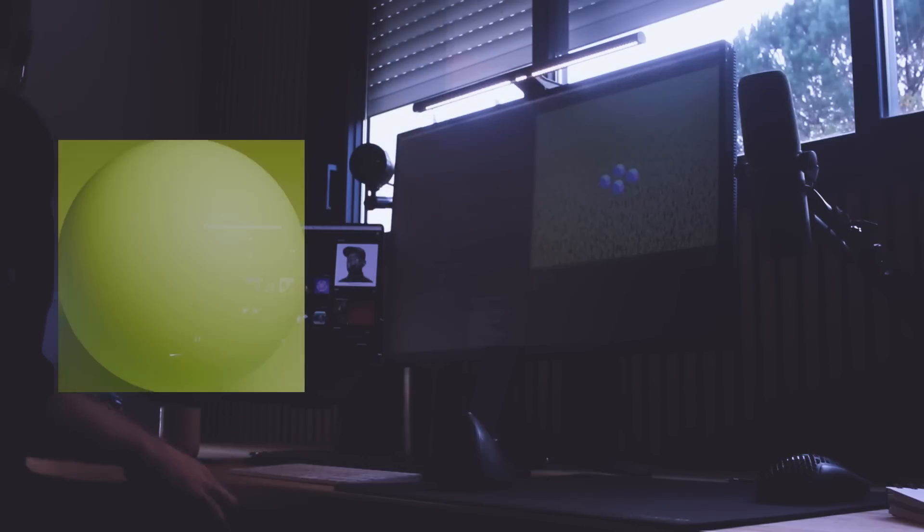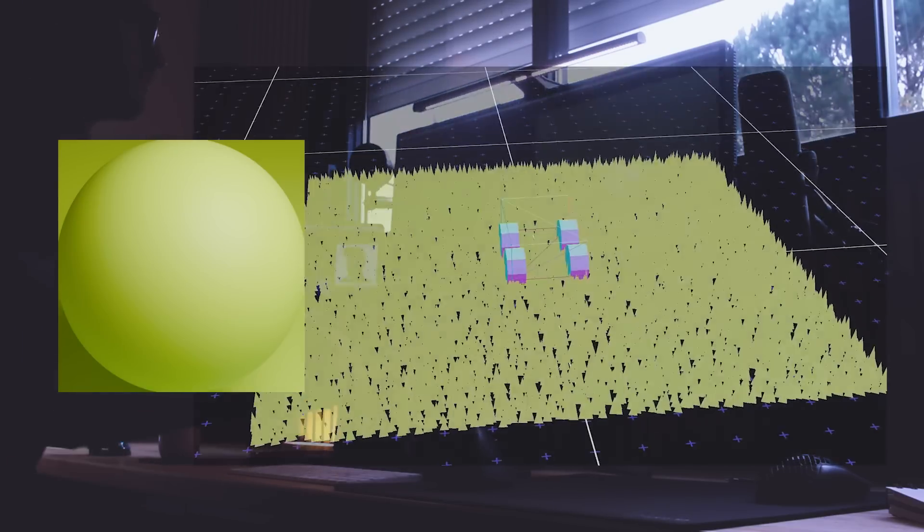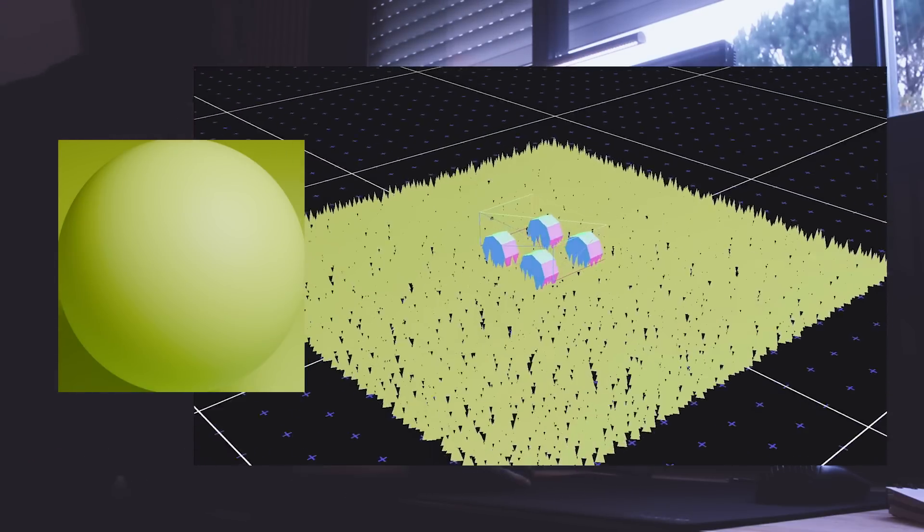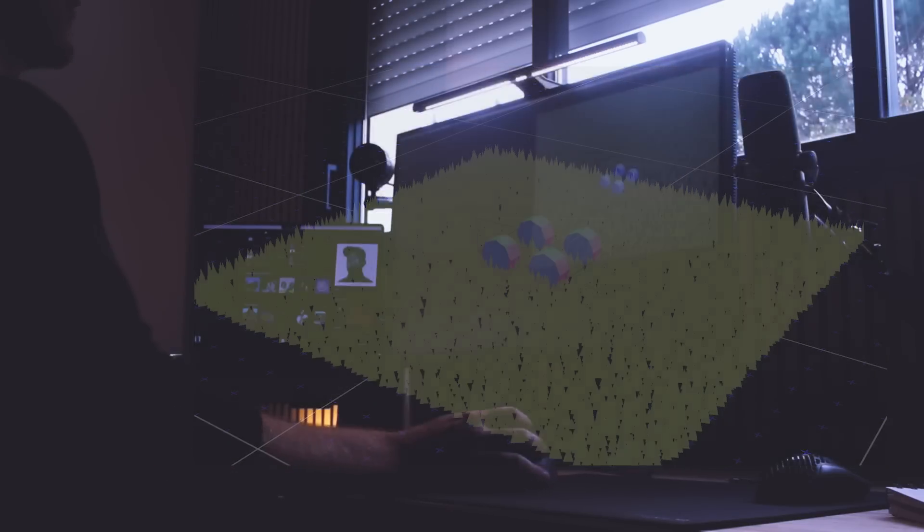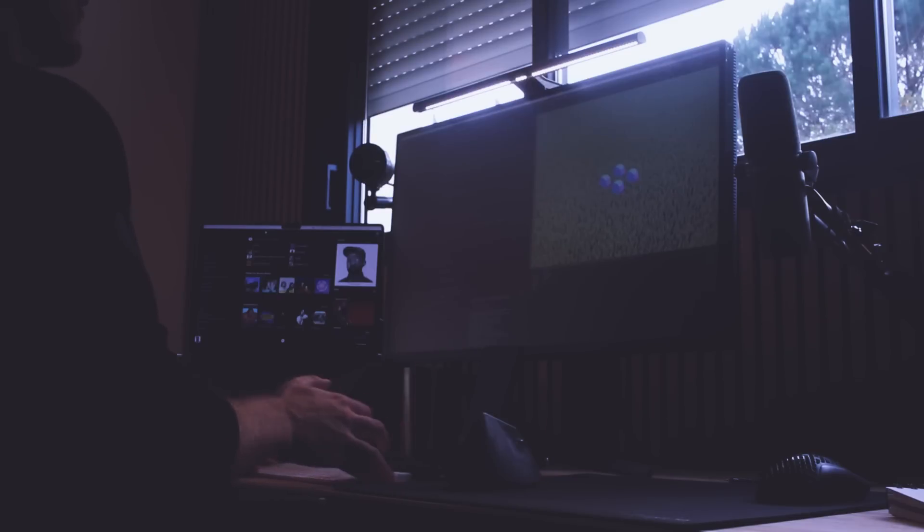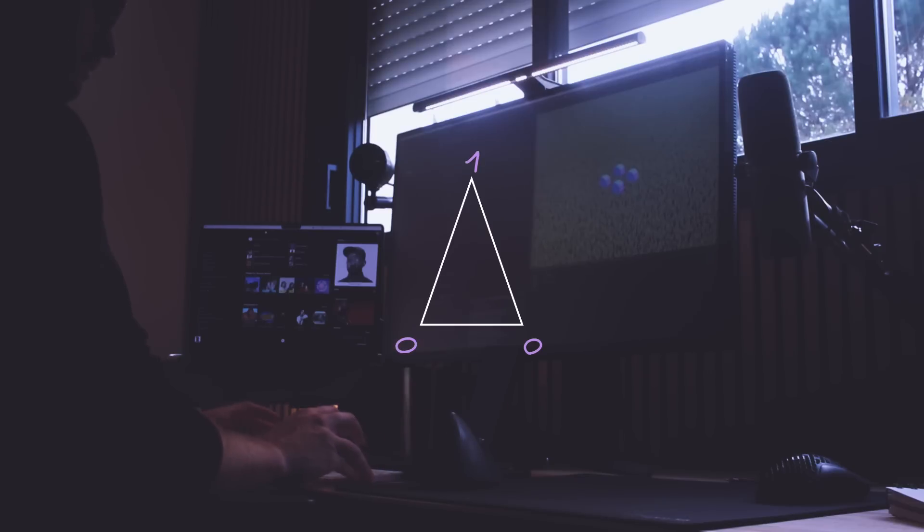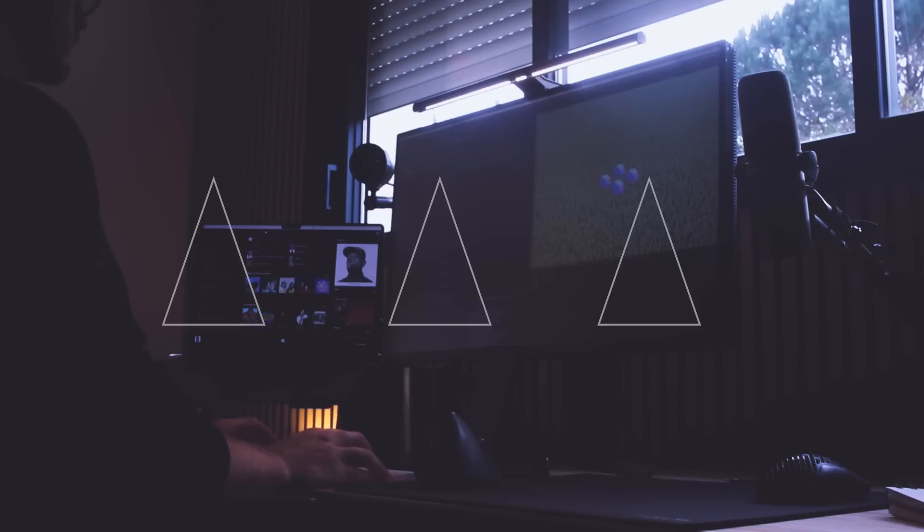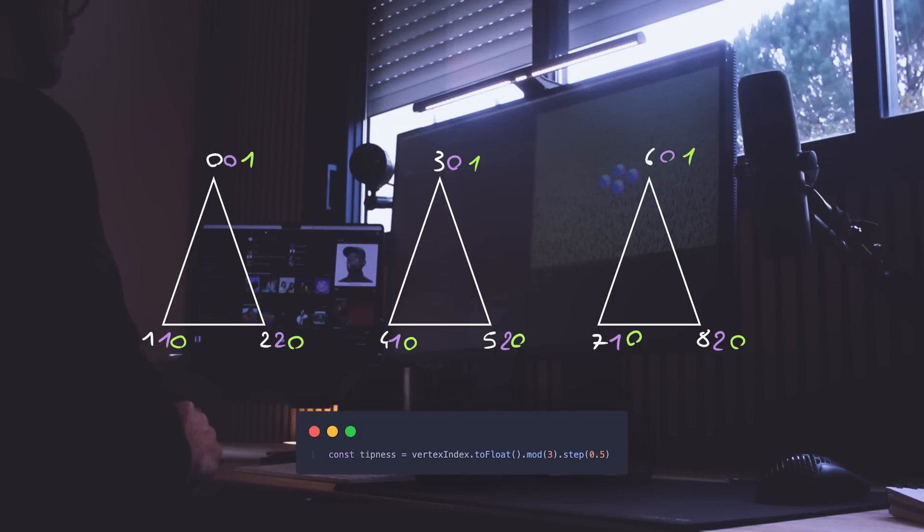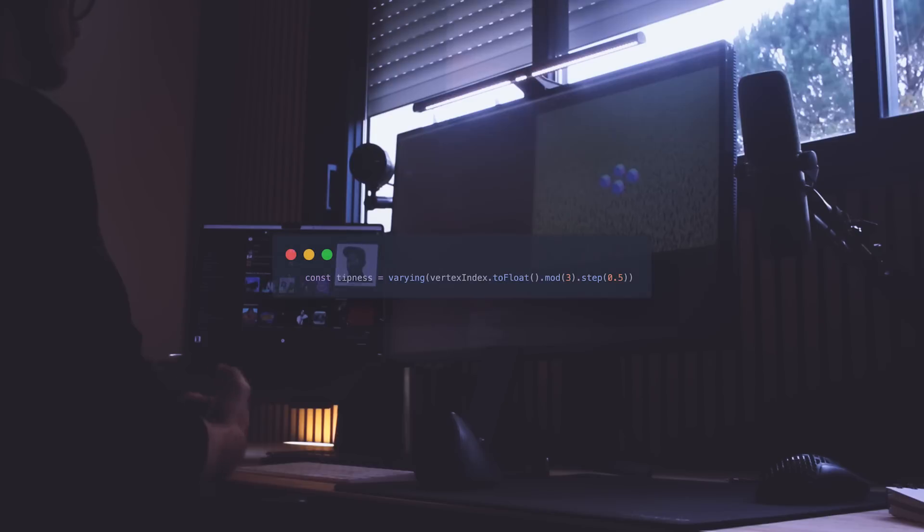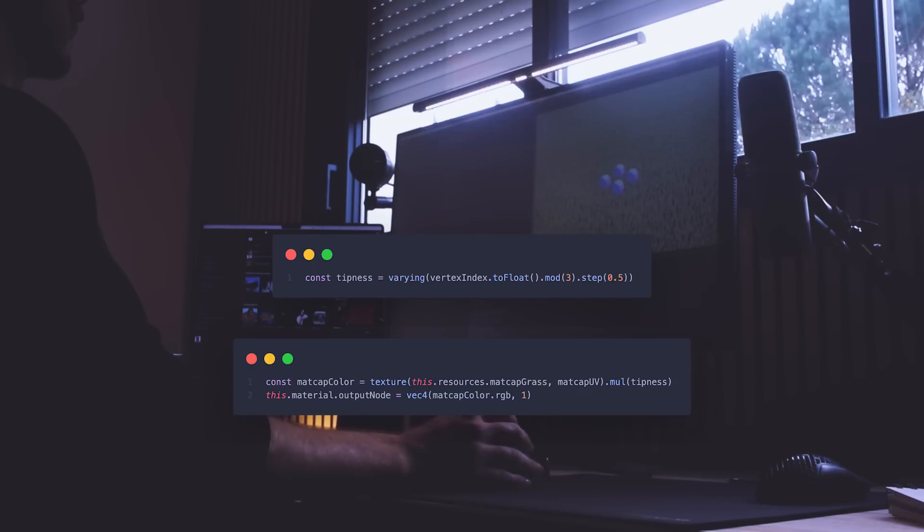Since I use matcaps for the bushes, I did the same for the grass. I then darken the bottom of the blade using what I like to call the tipness of the blade. The top vertex tipness is 1, while the bottom vertices tipness are 0. Instead of sending a huge attribute, I use the vertex ID with some math. Using a varying, I send that tipness to the output node. It's the one handling the final color and I multiplied the result of the matcap by it. When I said TSL makes injecting code into materials easier.